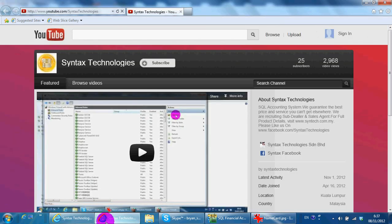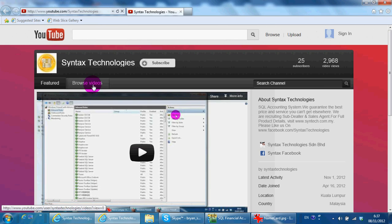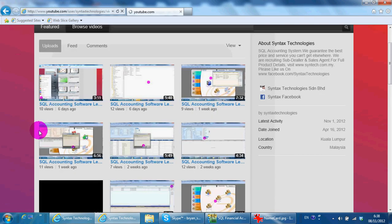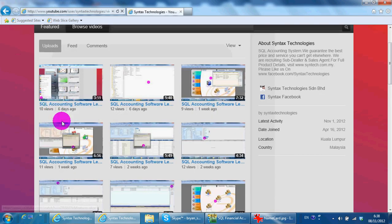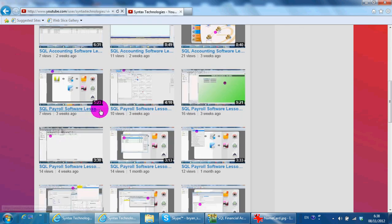You can go to www.youtube.com/syntaxtechnologies and browse all the previous tutorial videos for SKOL accounting system and SKOL payroll system.